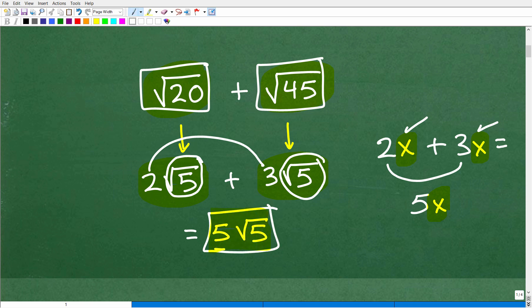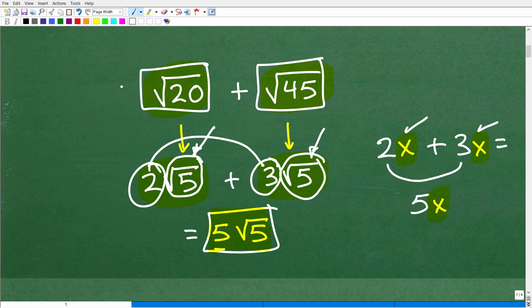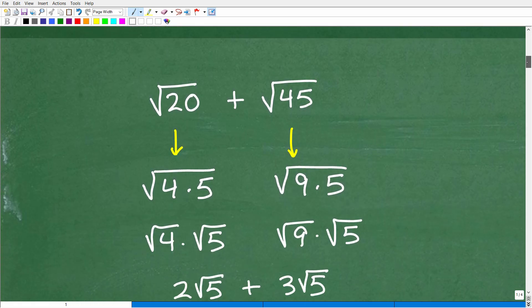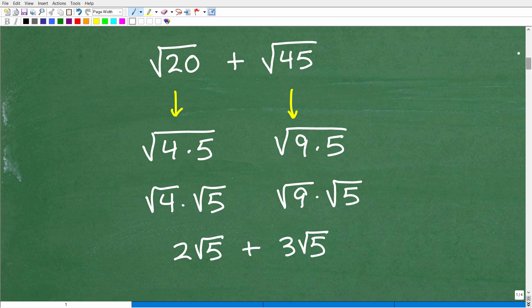You can add or subtract square roots if they have the exact same radical or square root part. You simply just add or subtract the numbers in front of the square root, depending on whether it is an addition or subtraction problem. So if that makes sense, you're well on your way to being able to add square roots. However, if you don't know how to simplify radicals, then you won't be able to do this. So let's continue to practice and work with this problem to make sure you understand how to simplify radicals, because this is really the key to adding and subtracting square roots.